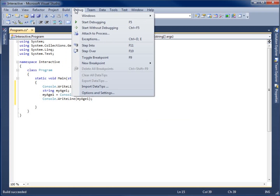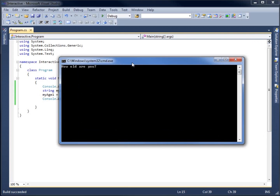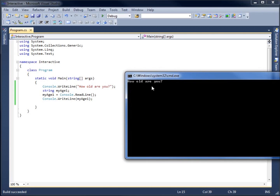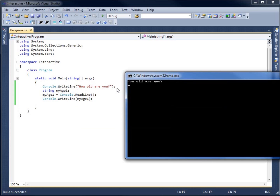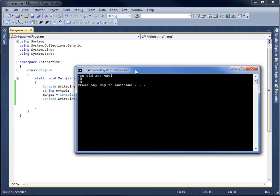Let's go to Debug and start without debugging. It says 'How old are you?' and there's a blinking cursor — it's waiting for us to write something in because of the Console.ReadLine. So I'll go ahead and type in 30 and hit enter. You'll notice that the next line it repeats what I've typed in — that's exactly what we told it to do with Console.WriteLine on that variable.